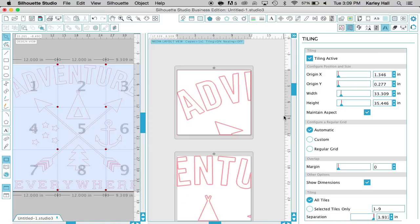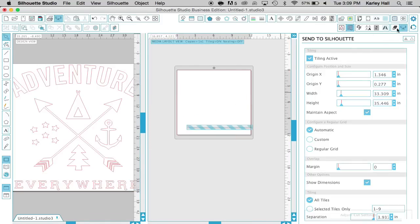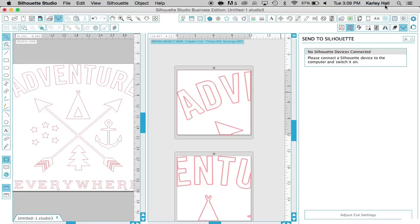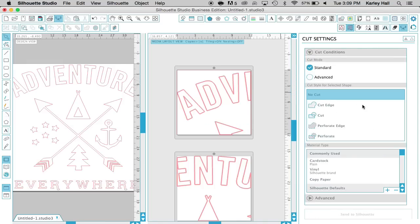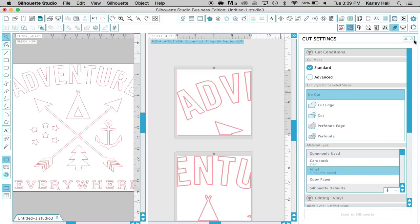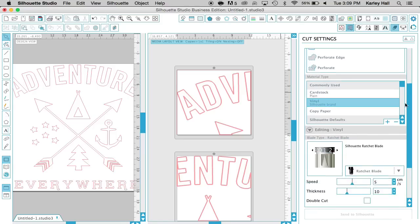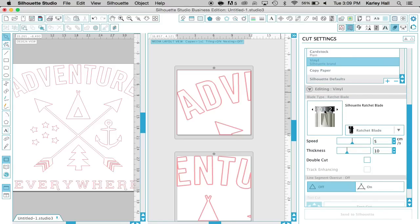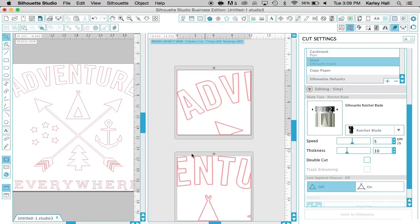So now we're ready to cut. We can go over to our cutter and select all the different medias. I don't have my Cameo plugged in right now. But we can adjust the cut settings by going to the cut settings and choosing vinyl. You adjust your blade to a blade setting of 1, speed of 5, and thickness of 10. And then we send it to Silhouette if your Silhouette is plugged in. We would load them in each one by one so that they cut.